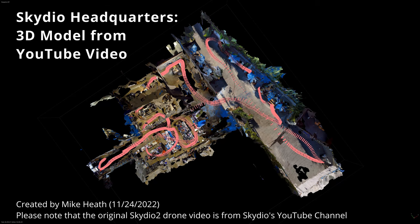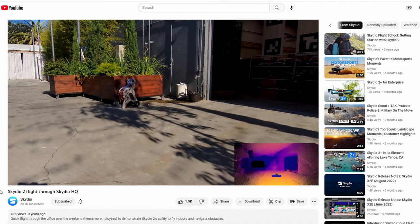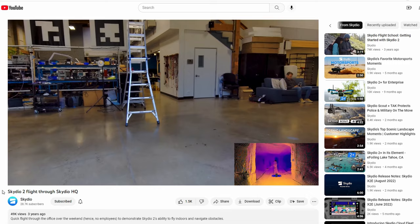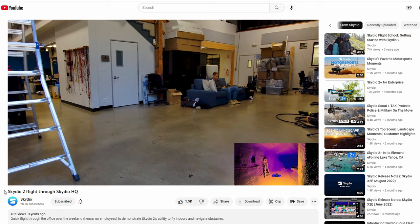In this video, I'll show a 3D model created from a video downloaded from YouTube. This is a five-second clip of a video created by Skydio flying their Skydio 2 drone through their headquarters. It was the source of data for all of this modeling. The video is available on the Skydio channel on YouTube.